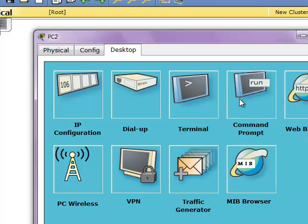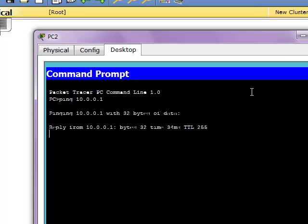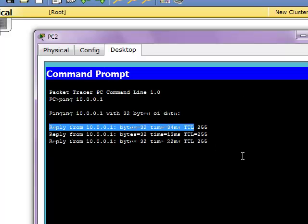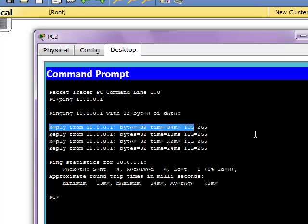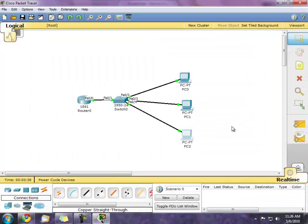For testing purposes, we'll ping the router. There it is. Very quick and simple - that's how you configure DHCP on a Cisco router.